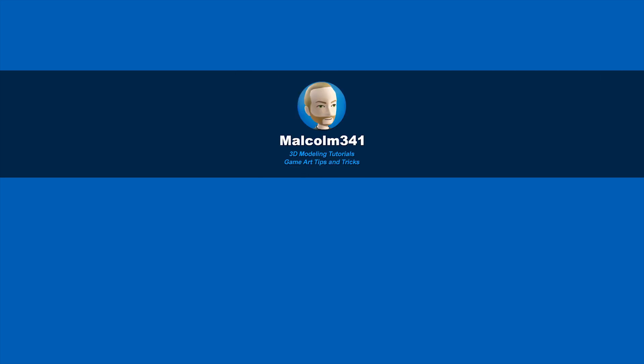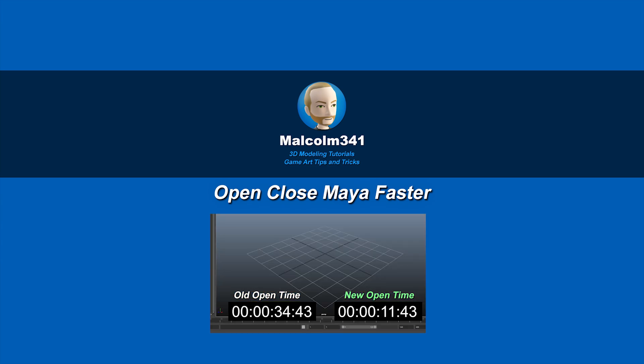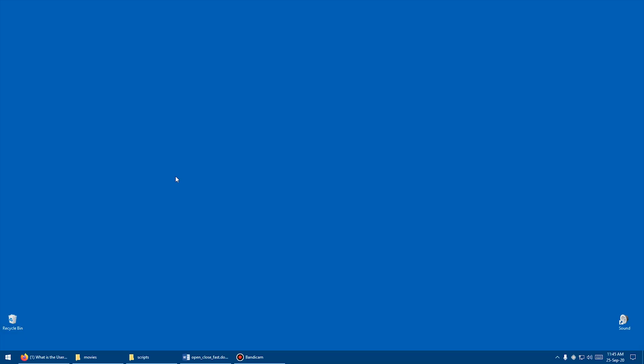This is Malcolm341. In today's video, we're going to look at a script I created that speeds up Maya opening and closing. Maya seems to get slower with each release, and this can save you some time, so let's check it out.